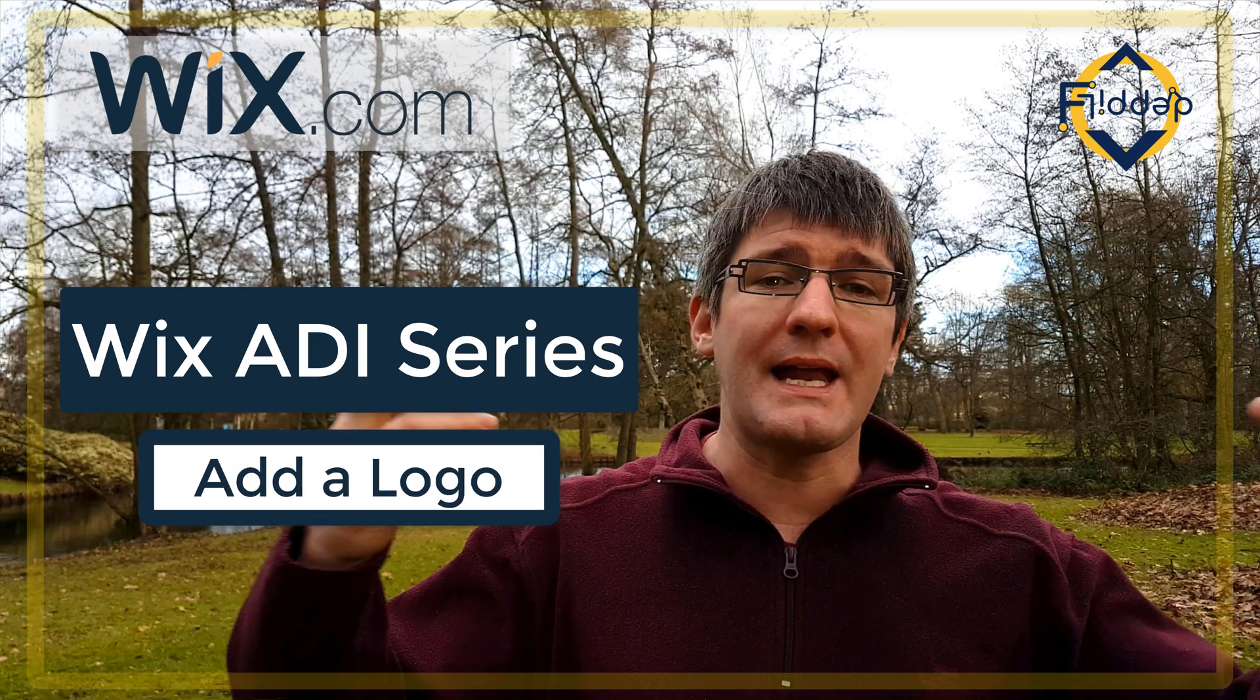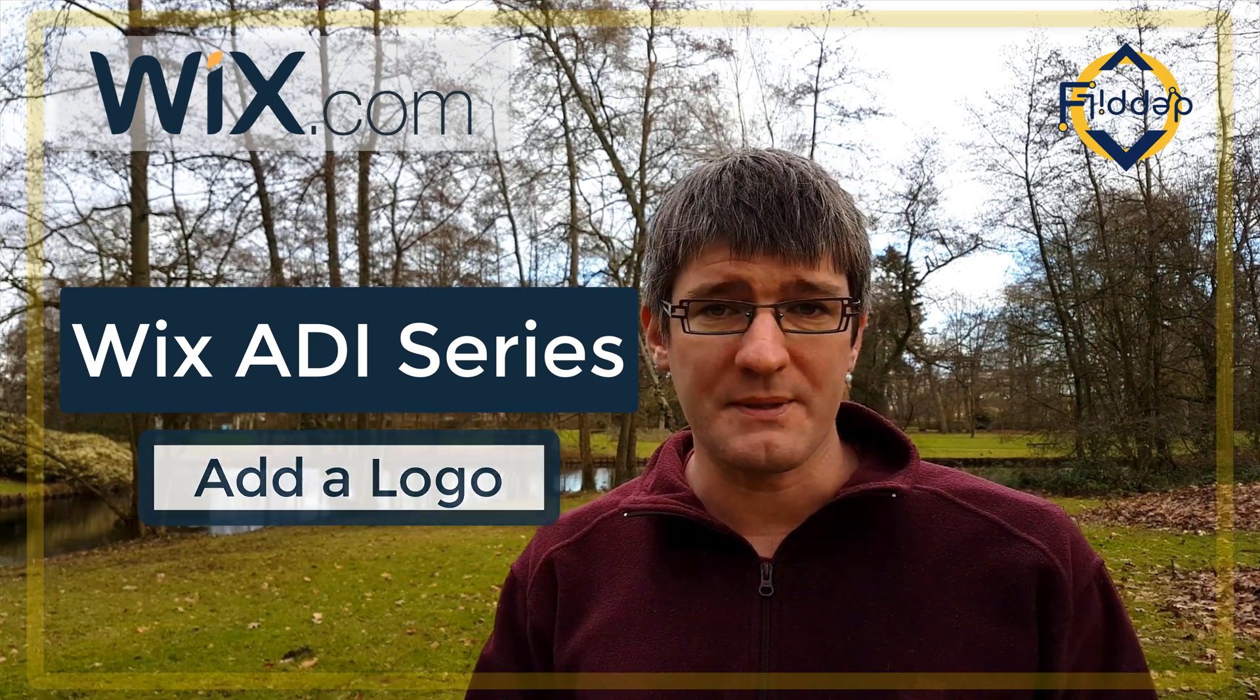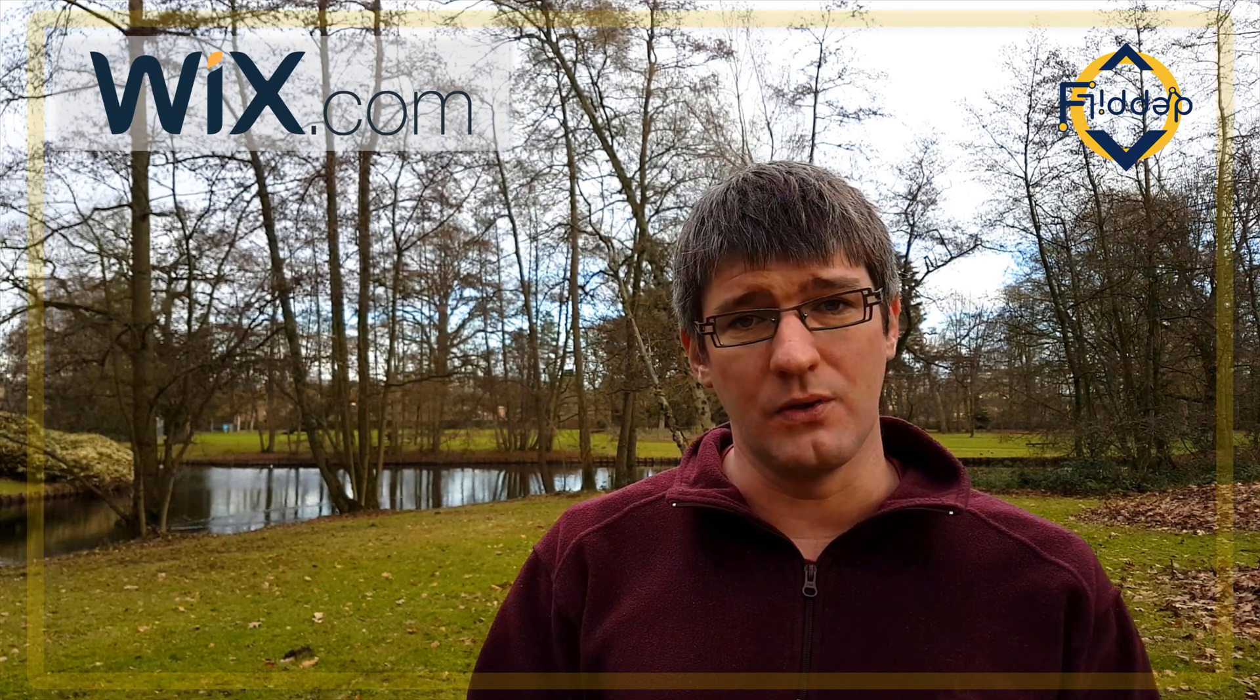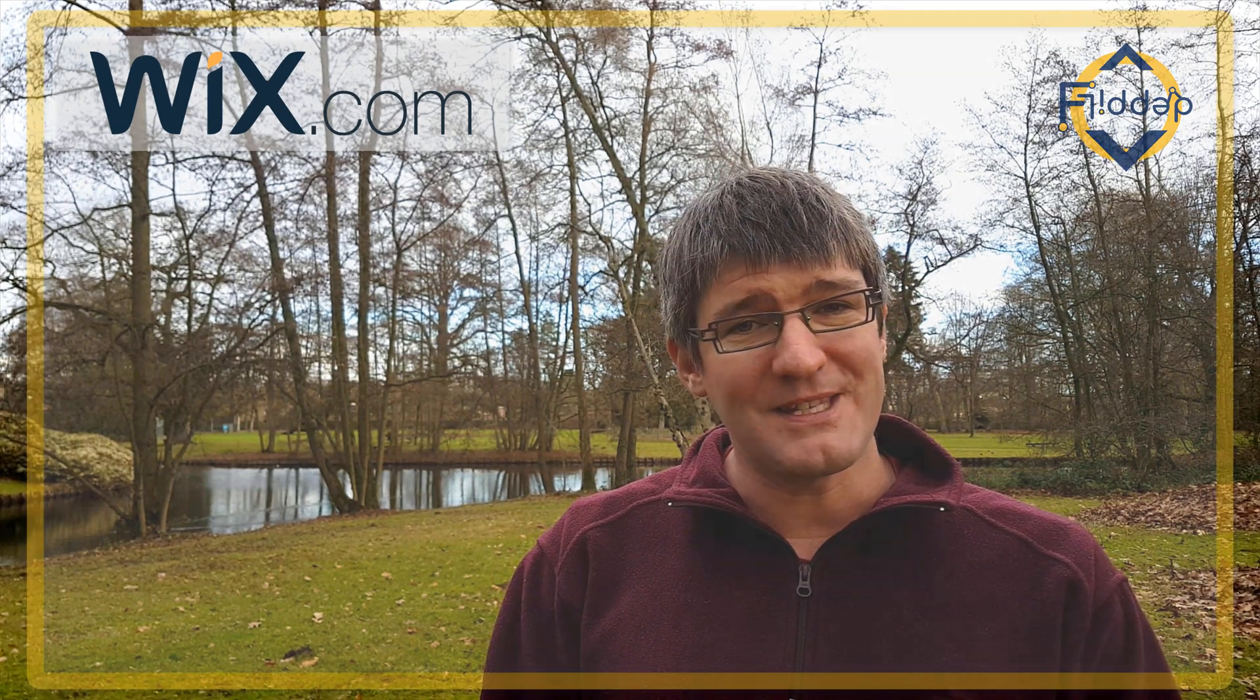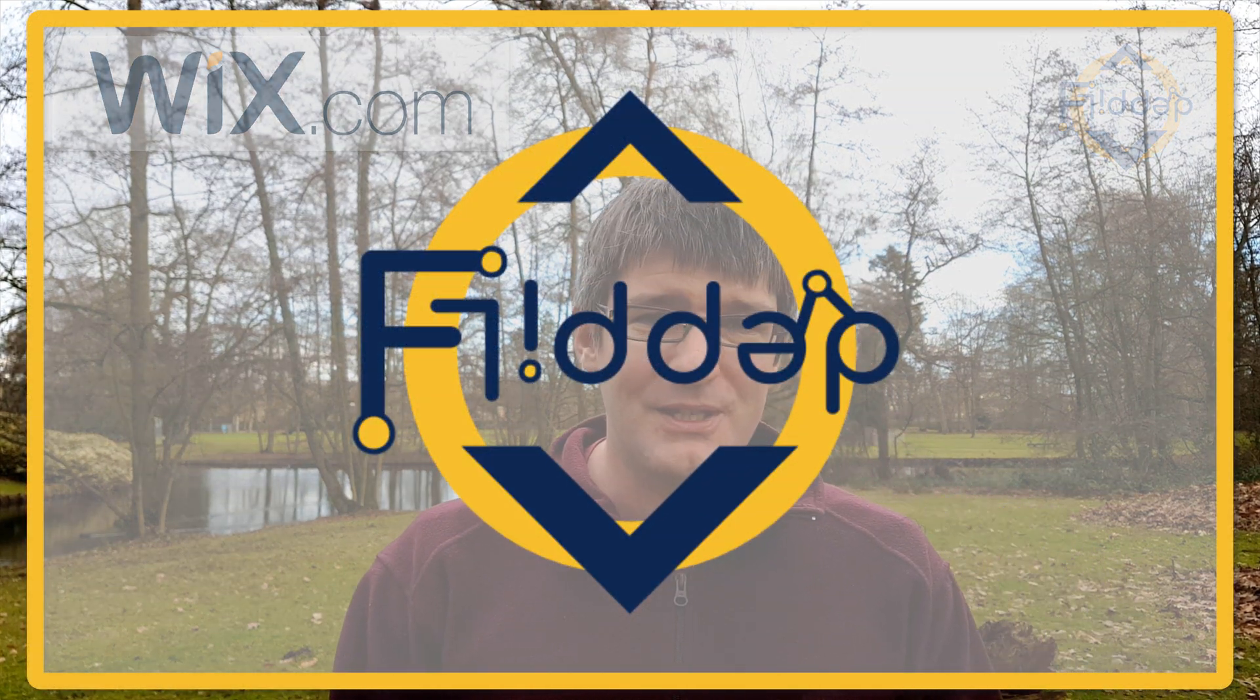We're going to look at how you can add your own logo to your website and how you can customize this logo. So let's dive into it with another flipped classroom tutorial.